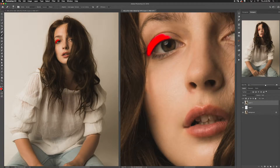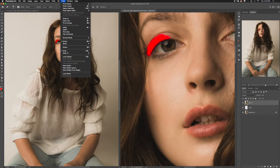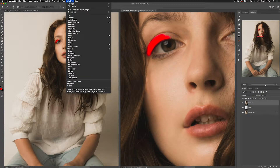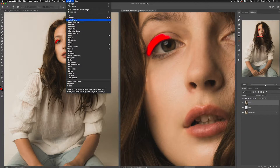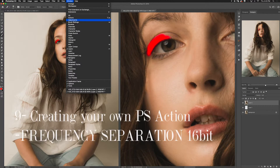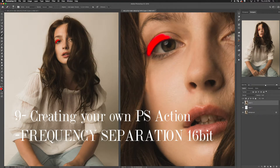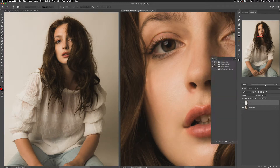To find the Actions button, if you don't see the little play button down here, go to Window and click on Actions, and that'll pull up the Actions tab on the right.